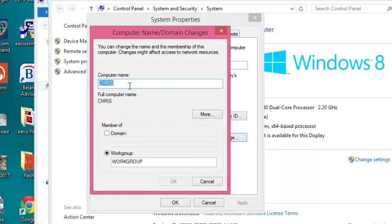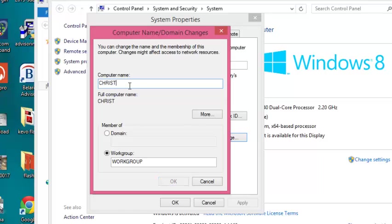Delete the name that's there and enter a new computer name. Once you're done, click OK.